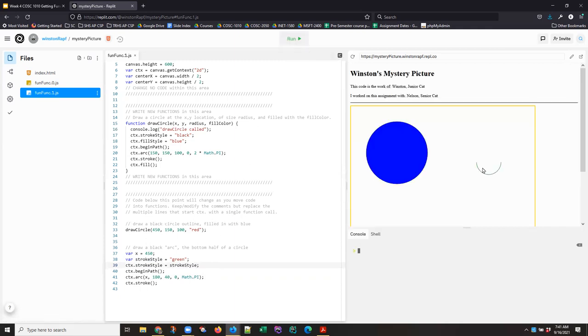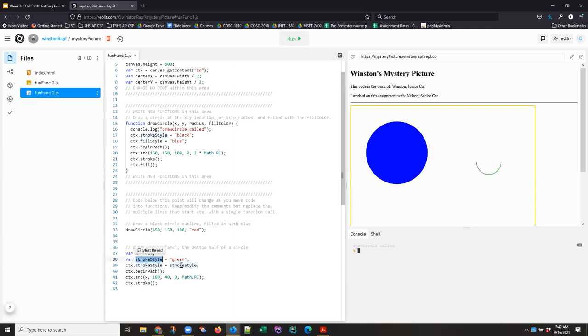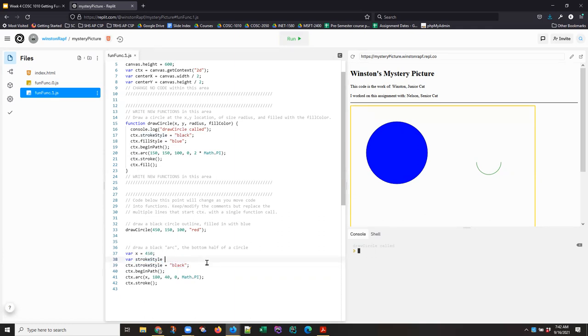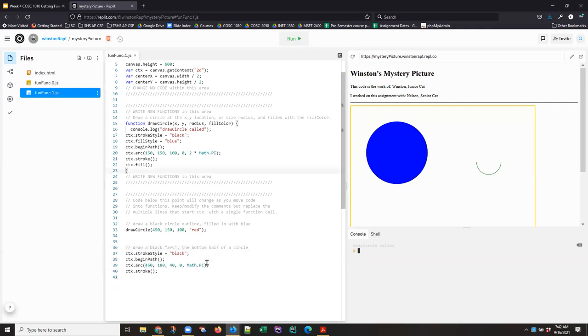I can see that this is changing. So now I'm using a variable x and a variable stroke style instead of hard-coded 450 and a hard-coded string. I'm going to control Z back to get back where we were.